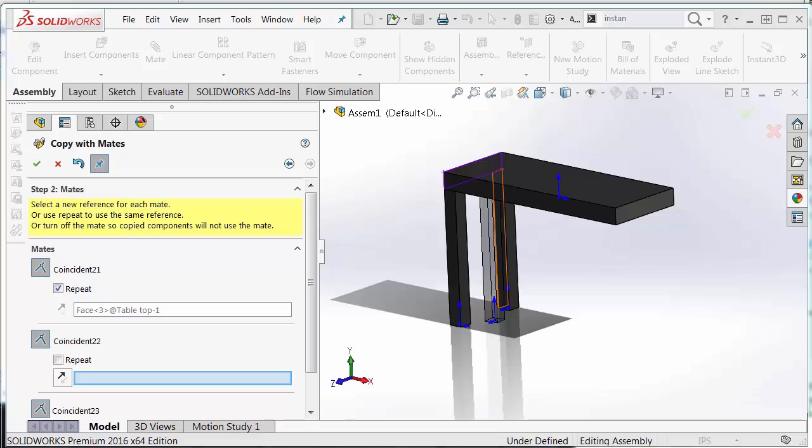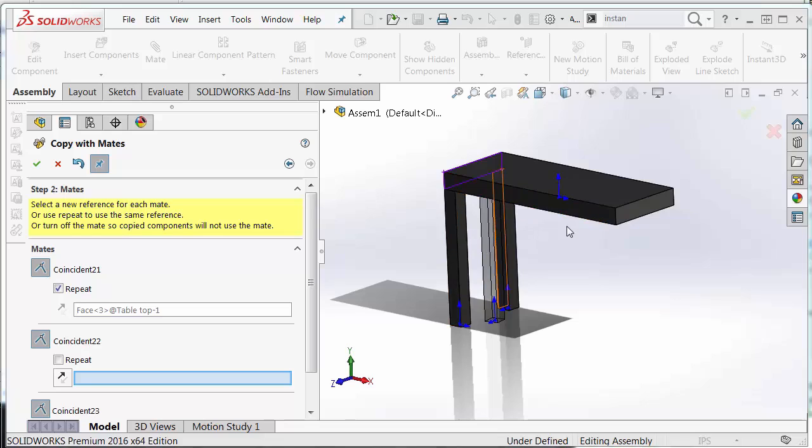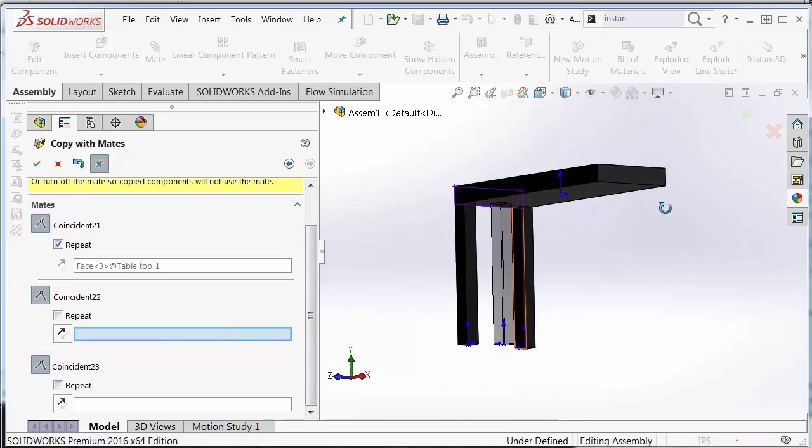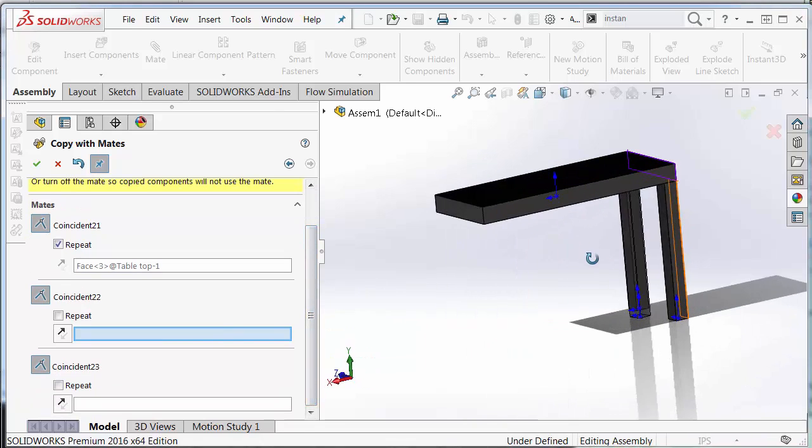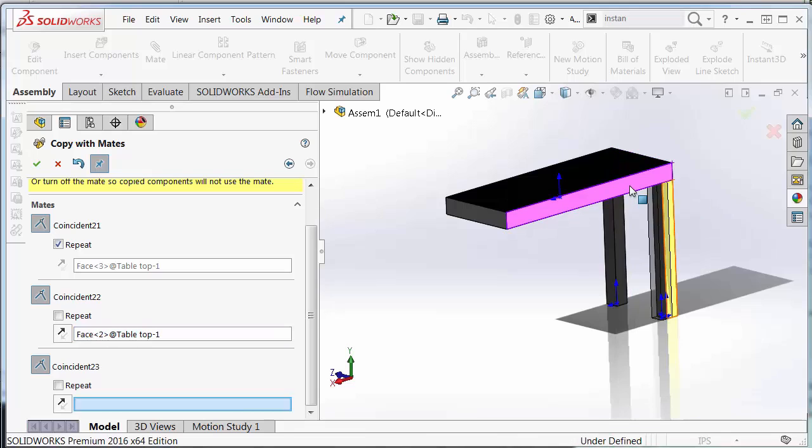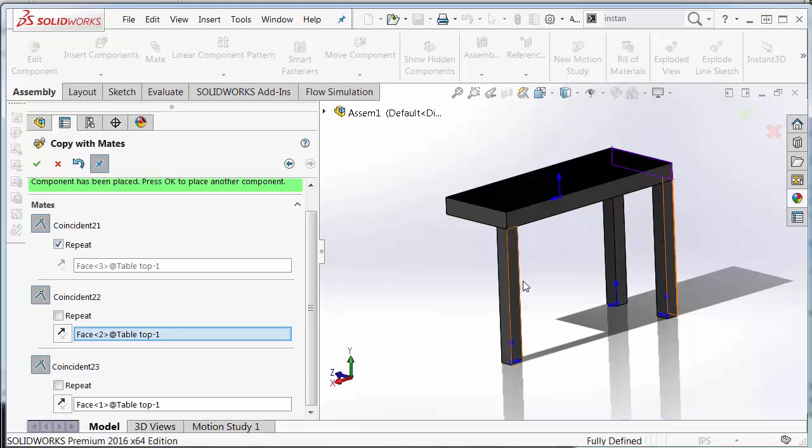So for the next mate, the software already knows that we want to repeat the top of the leg and the bottom of the table. But the next two we're going to choose some different edges here. I'm going to select this side edge here, line up the sides, and I'll select the opposite edge. And that completes this next leg.